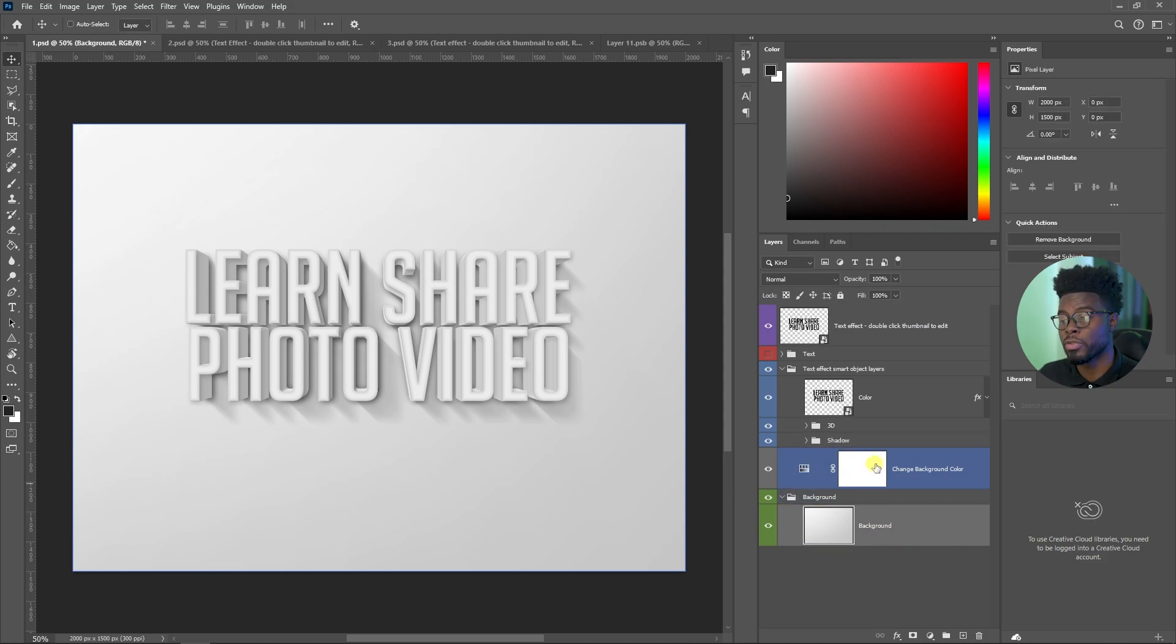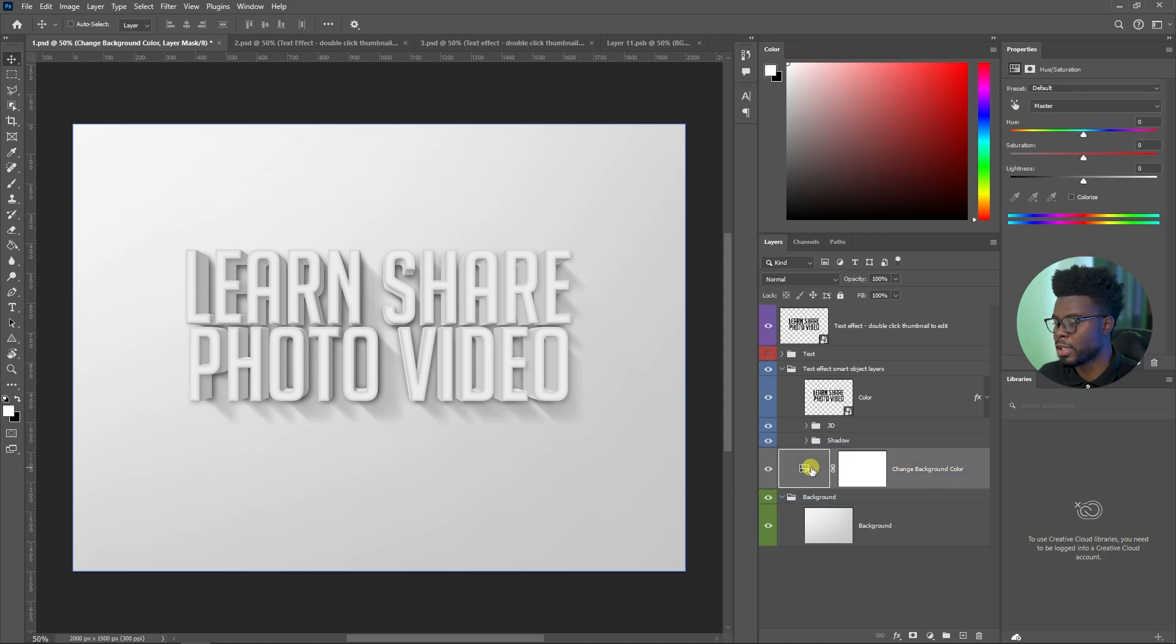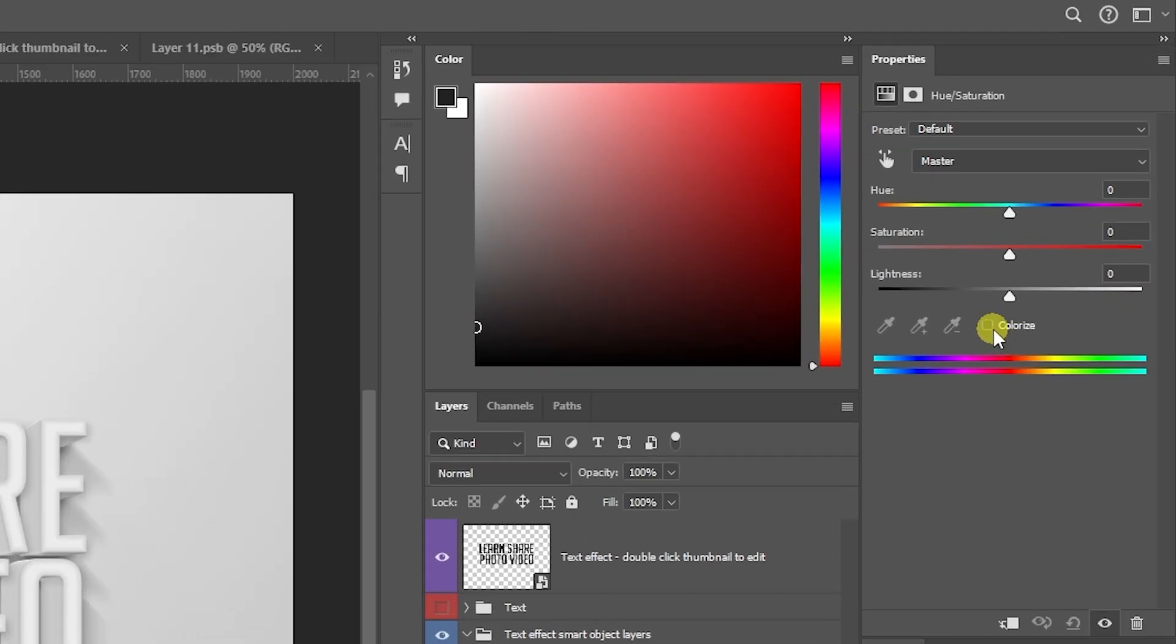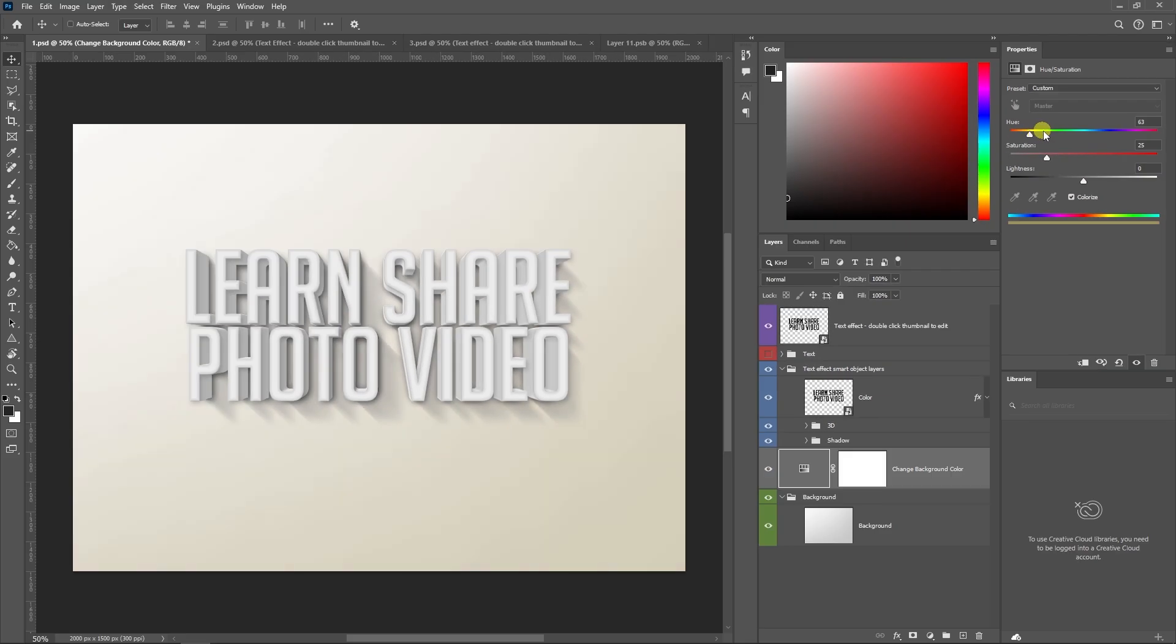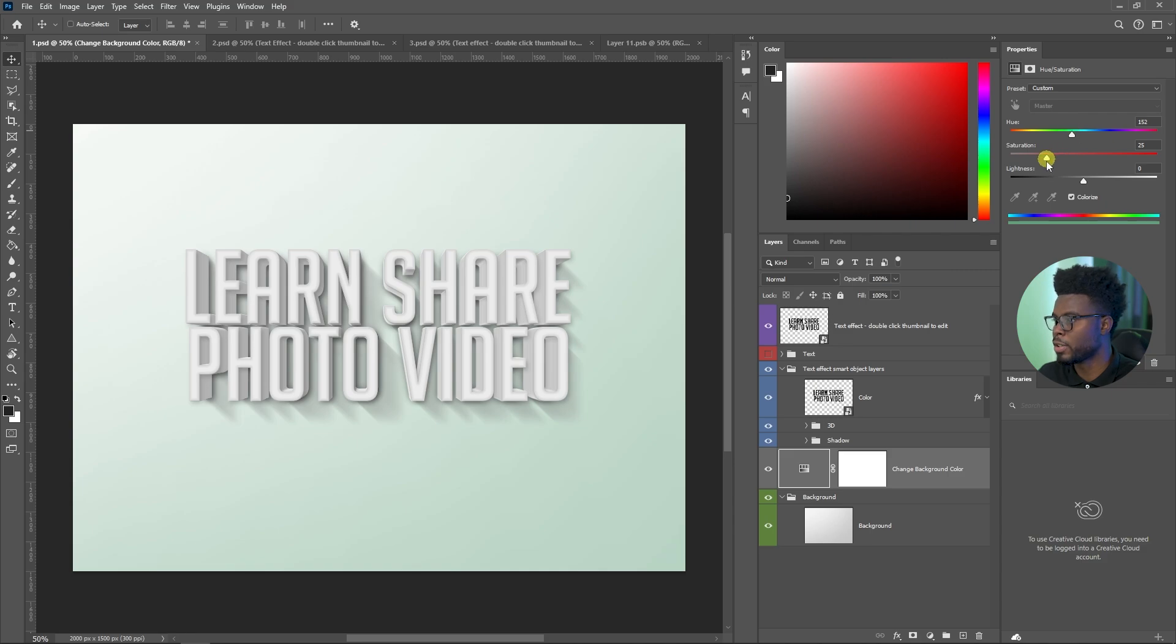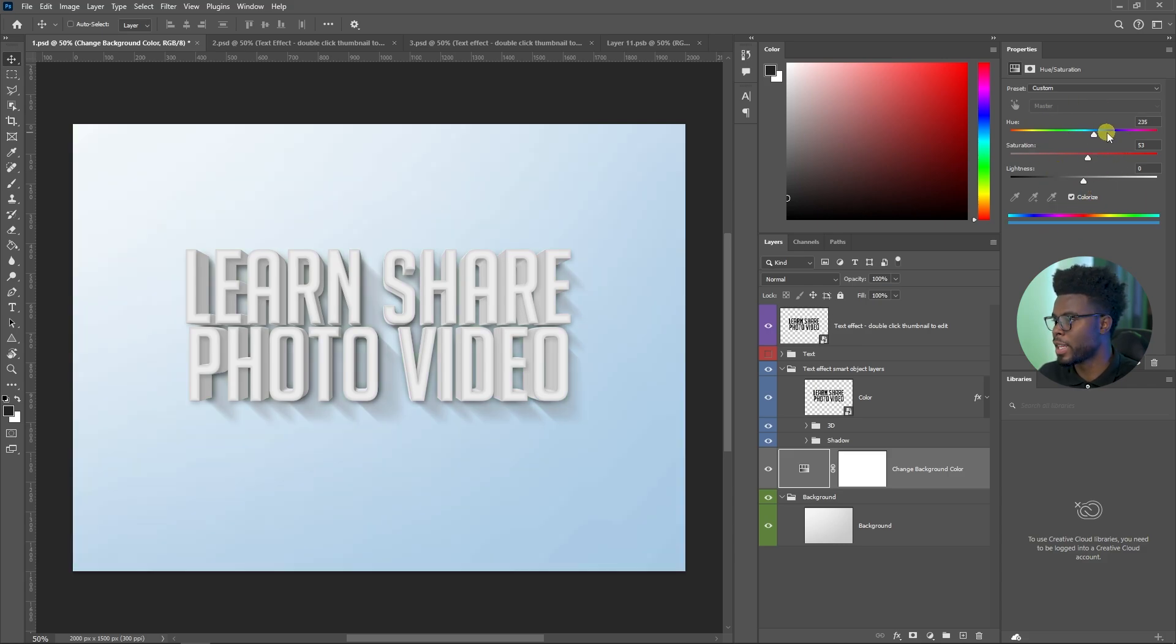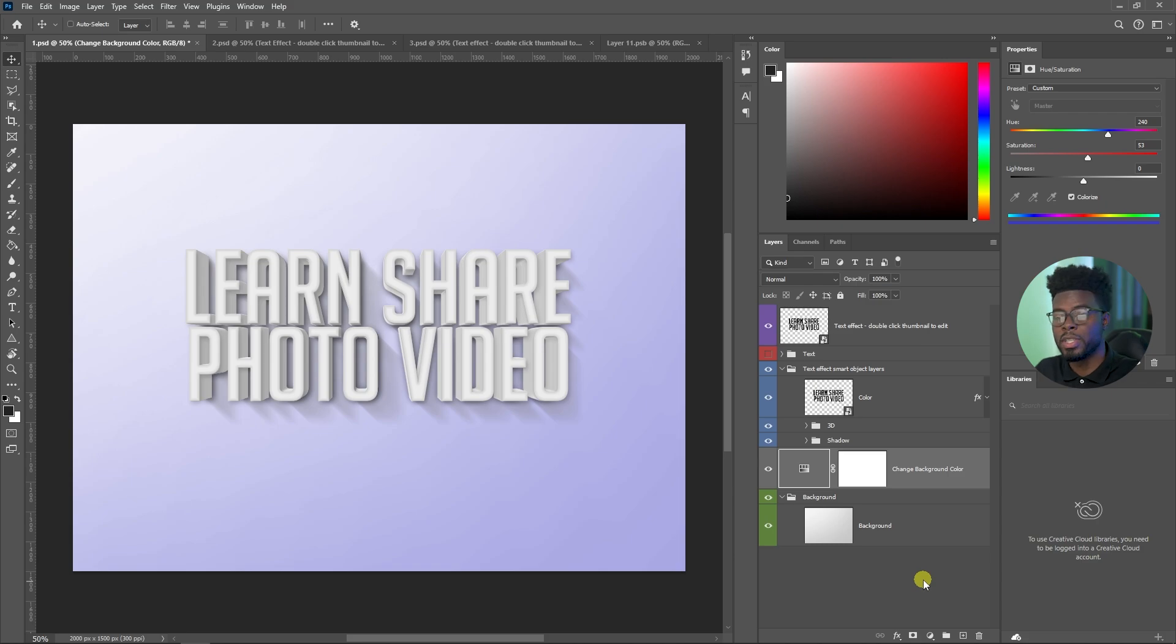If you want to change the background color, you just click on the background here, come over here to your properties tab, click colorize, and then you can just hit any color you want, increase the saturation and lightness. You have all the color options that you have here. Anything you slide toward, that's the color you're going to get.